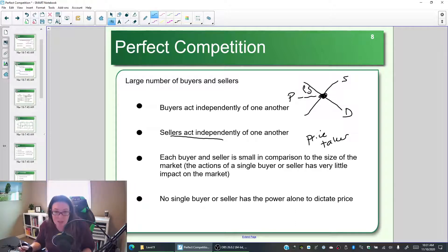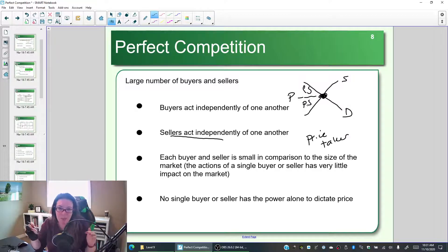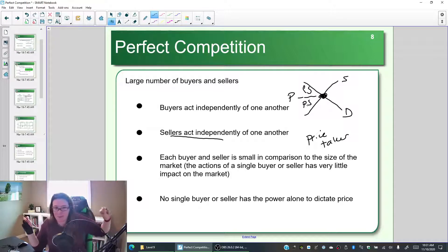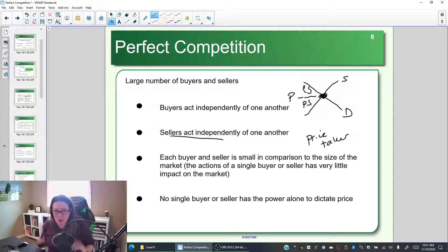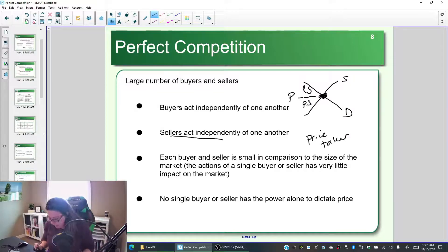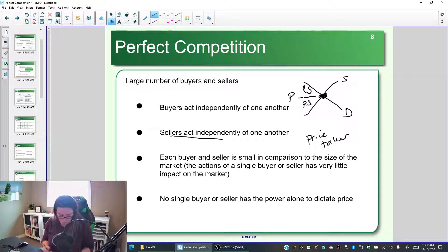If buyers get together to negotiate, or sellers get together to negotiate, they start to have more influence over the price. Customers can take some of that producer surplus, or producers can take over some of that consumer surplus by manipulating the price. In a perfectly competitive market, we assume there are no groups of buyers and sellers — everyone is competing against each other. Everyone is so small in terms of market share that they have no power over the price. The price is set by supply and demand; everyone is a price taker.